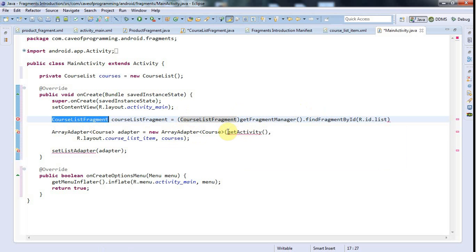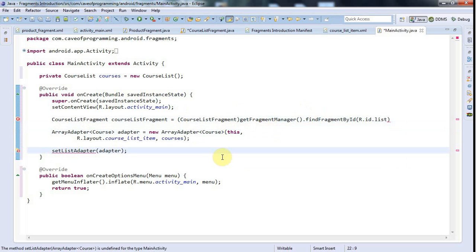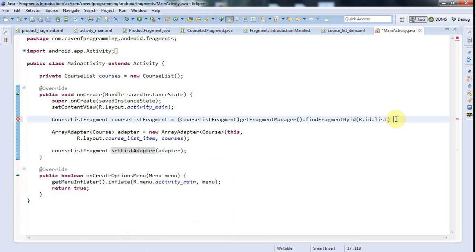Then I can create my ArrayAdapter. And instead of saying getActivity() now, I can just say this for the first argument. And then instead of calling setListAdapter() here directly, I'm going to say courseListFragment.setListAdapter(...). Let's run this and check that it still works just as before, which is always a very good thing to do.